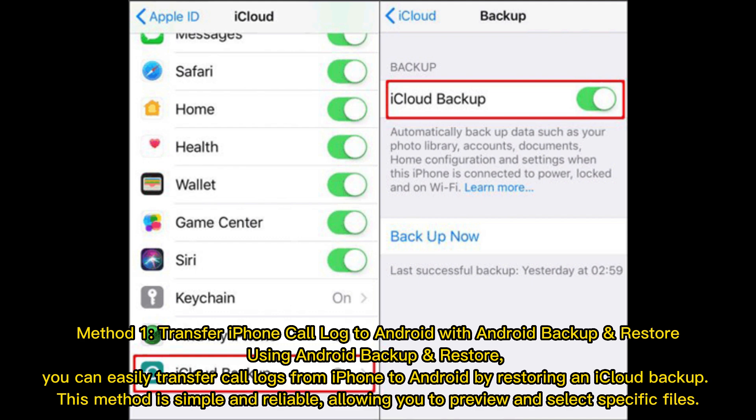Using Android Backup and Restore, you can easily transfer call logs from iPhone to Android by restoring an iCloud backup. This method is simple and reliable, allowing you to preview and select specific files.